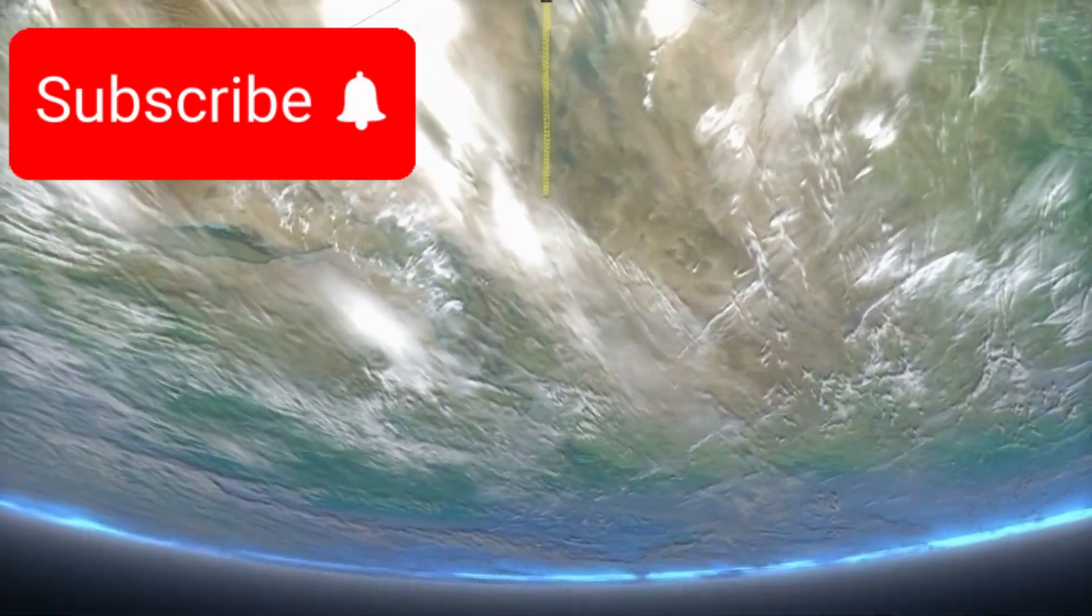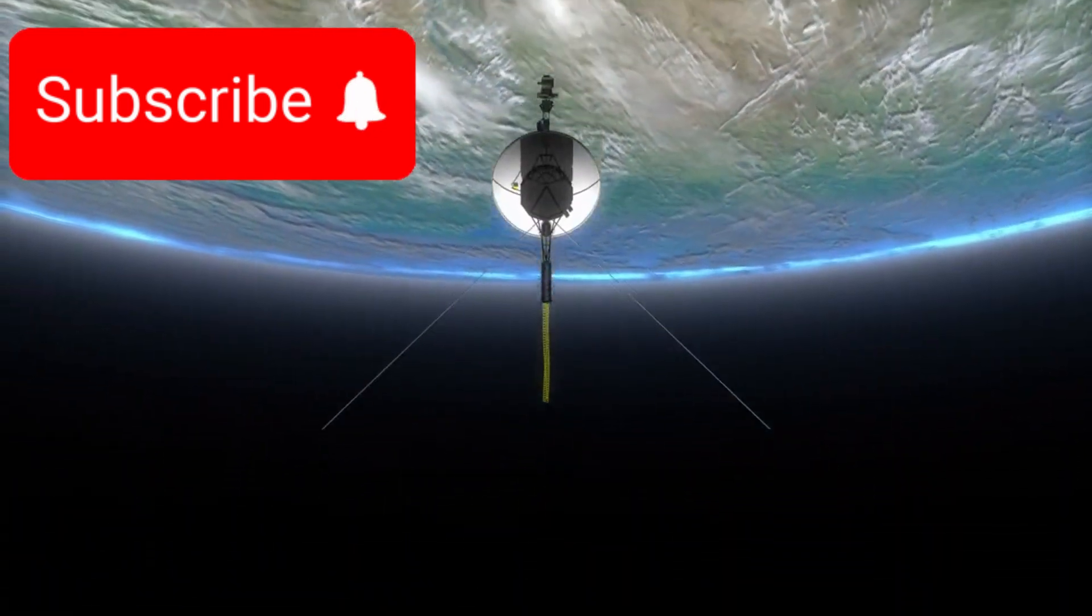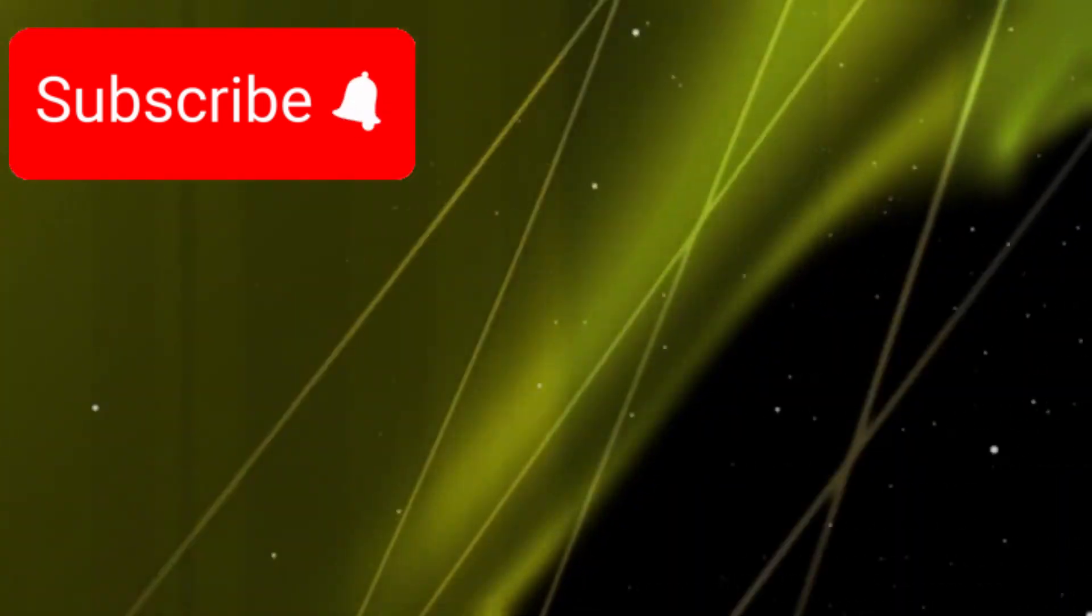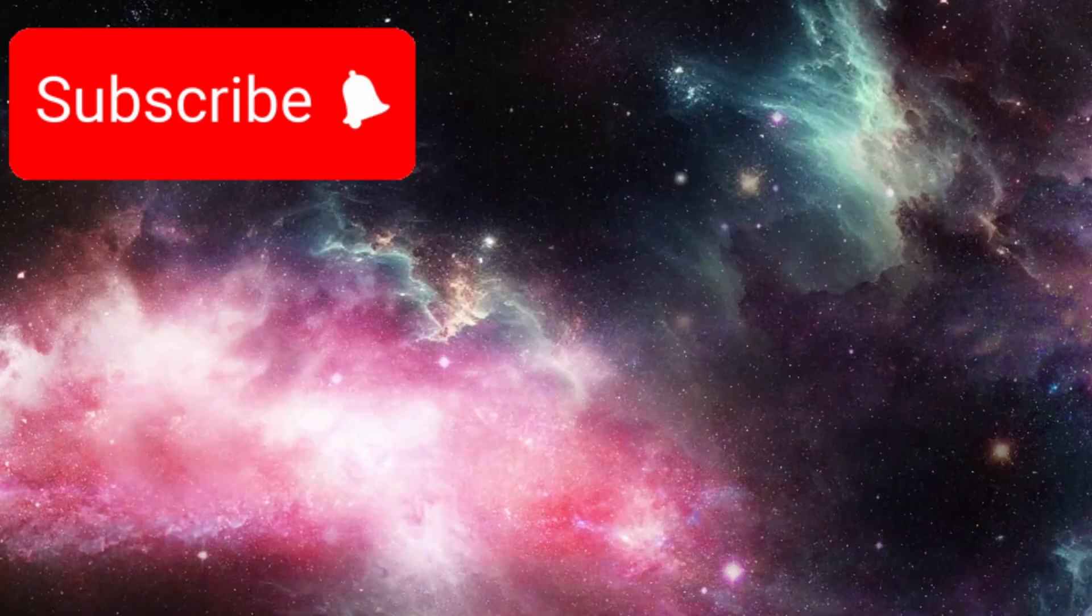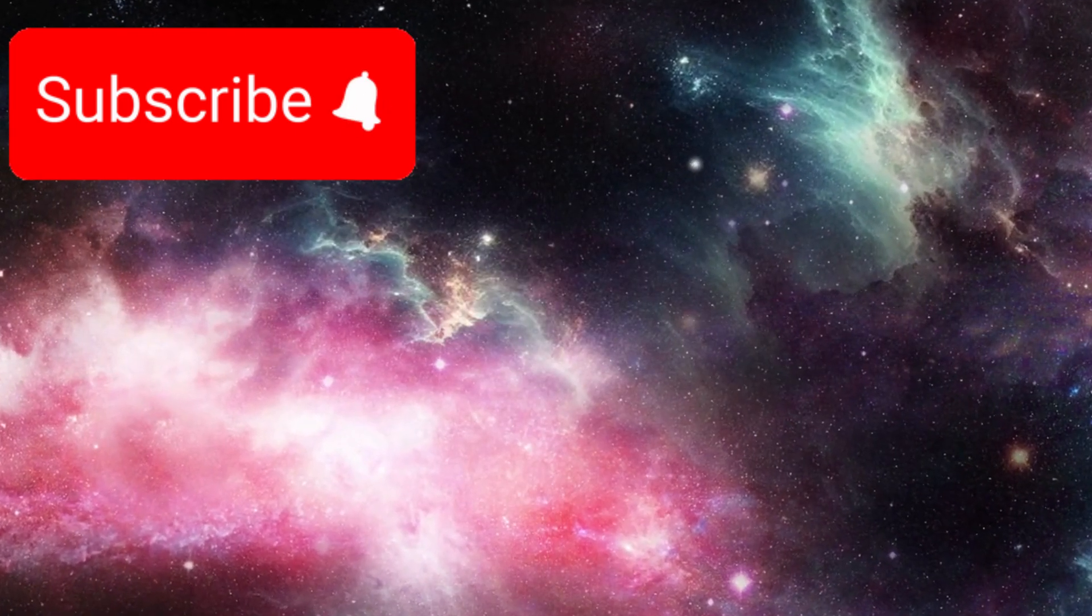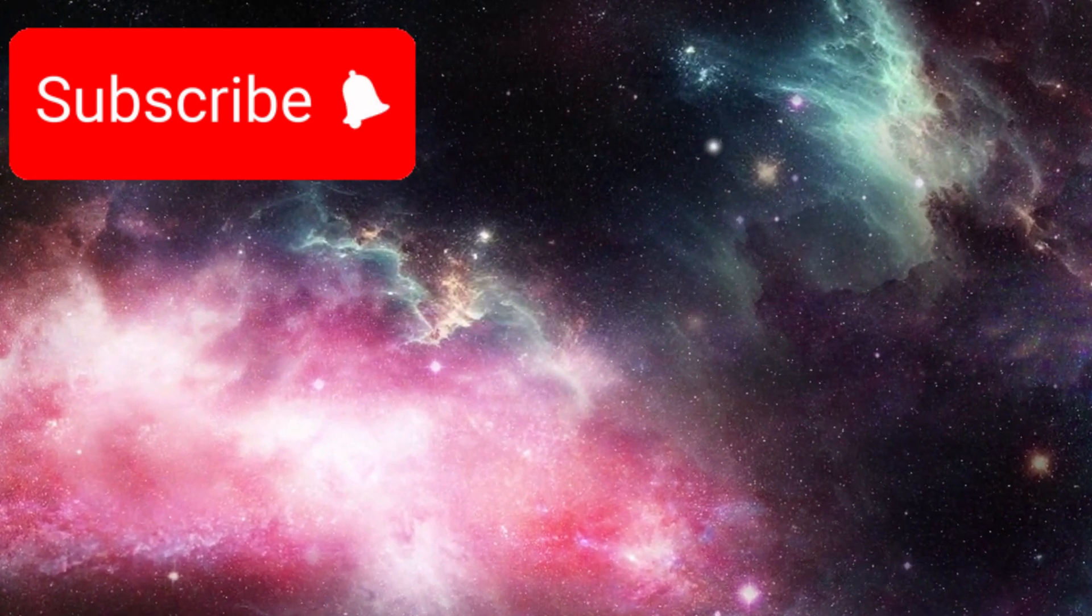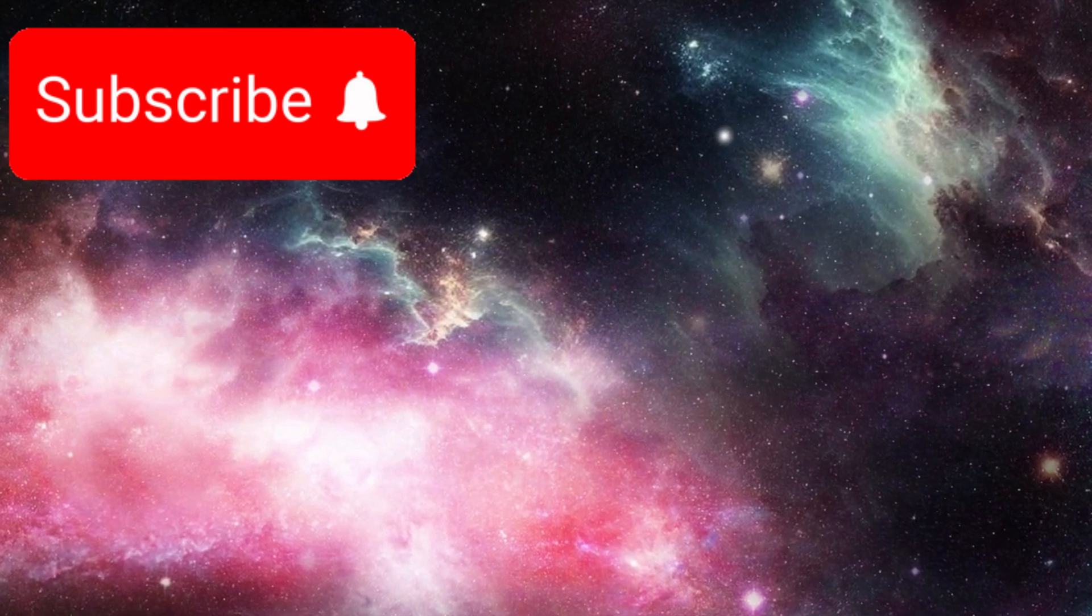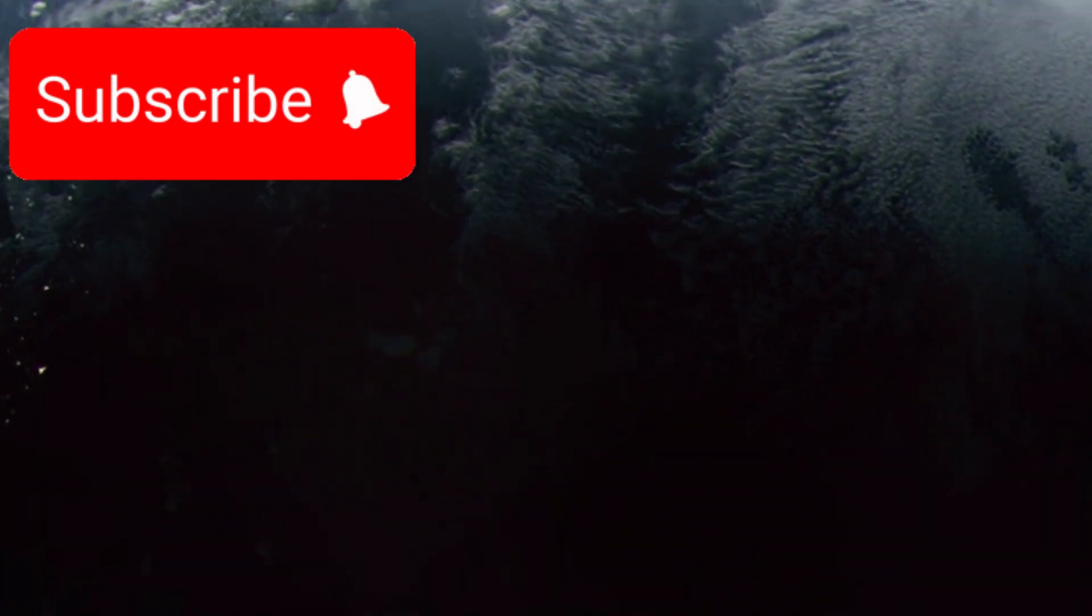Voyager 1 hasn't just survived - it's still exploring. Still collecting data. Still revealing secrets from the deepest, darkest parts of space we've never seen before.